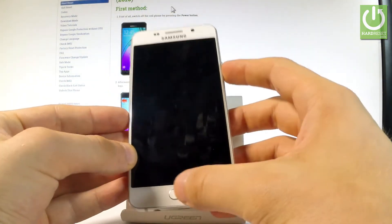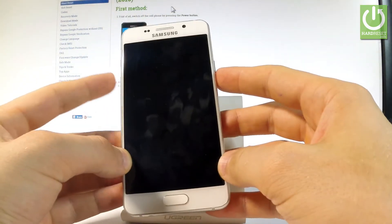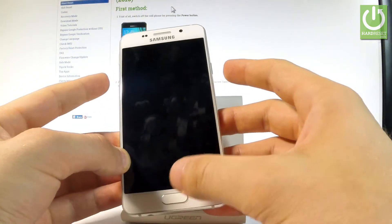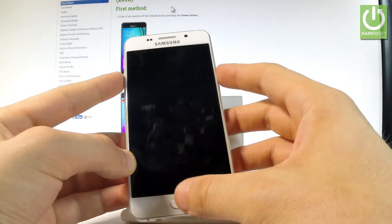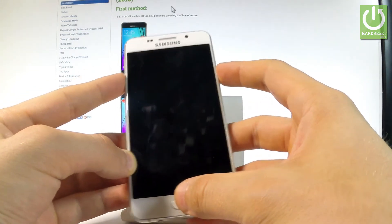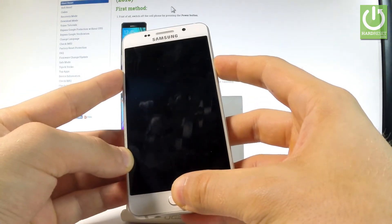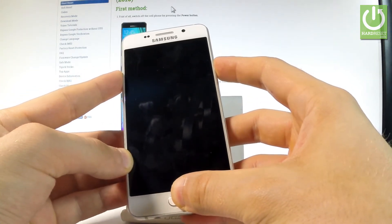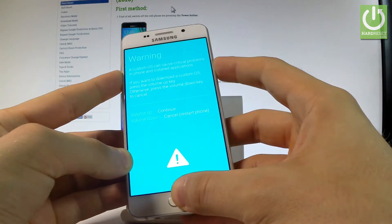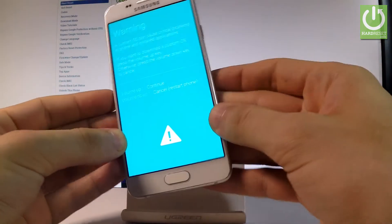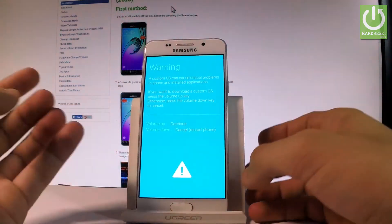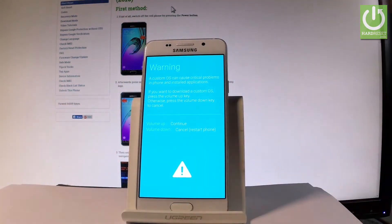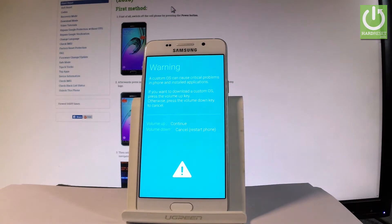Afterwards let's use the following combination of keys: the power key, home button and volume down. So let's hold down together these three keys for a few seconds. Keep holding them. Release all keys as soon as the warning logo and warning message pops up on the screen.